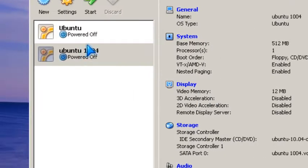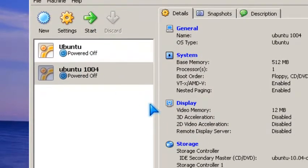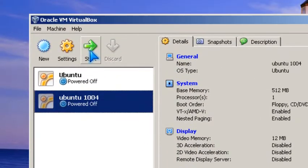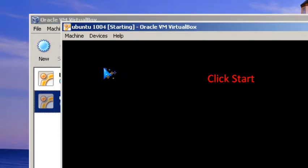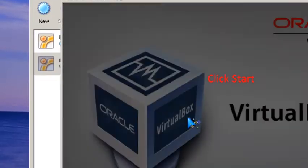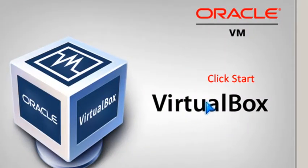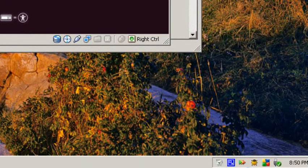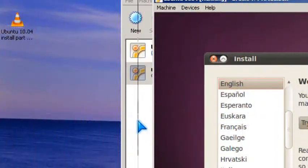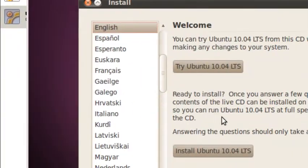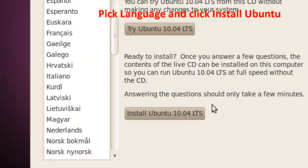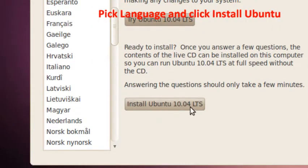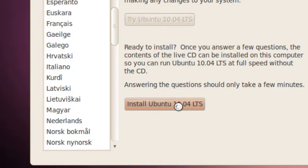So now you click start. And let's go to startup. I'm going to pause the video for a few seconds. Now you pick your language and then you click install Ubuntu 10.04. So you wait.